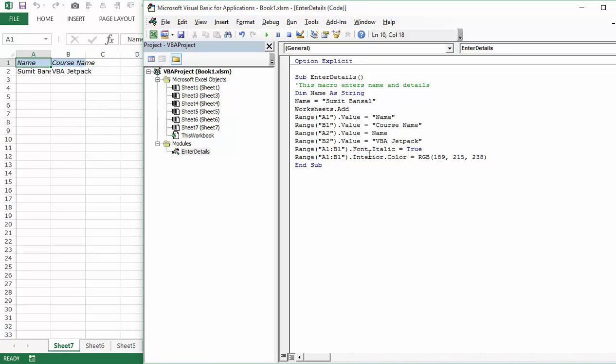So runtime errors are something that you need to keep a check on. But again it's something that would tell you that there is an error, it would highlight the line and then you can rectify the error. So essentially there are two kinds of errors in VBA. One is the compile error - within compile error you could have a syntax error or a normal compile error. And then you can have a runtime error. In one of the videos later in this course we would learn how to handle these kinds of errors in VBA.